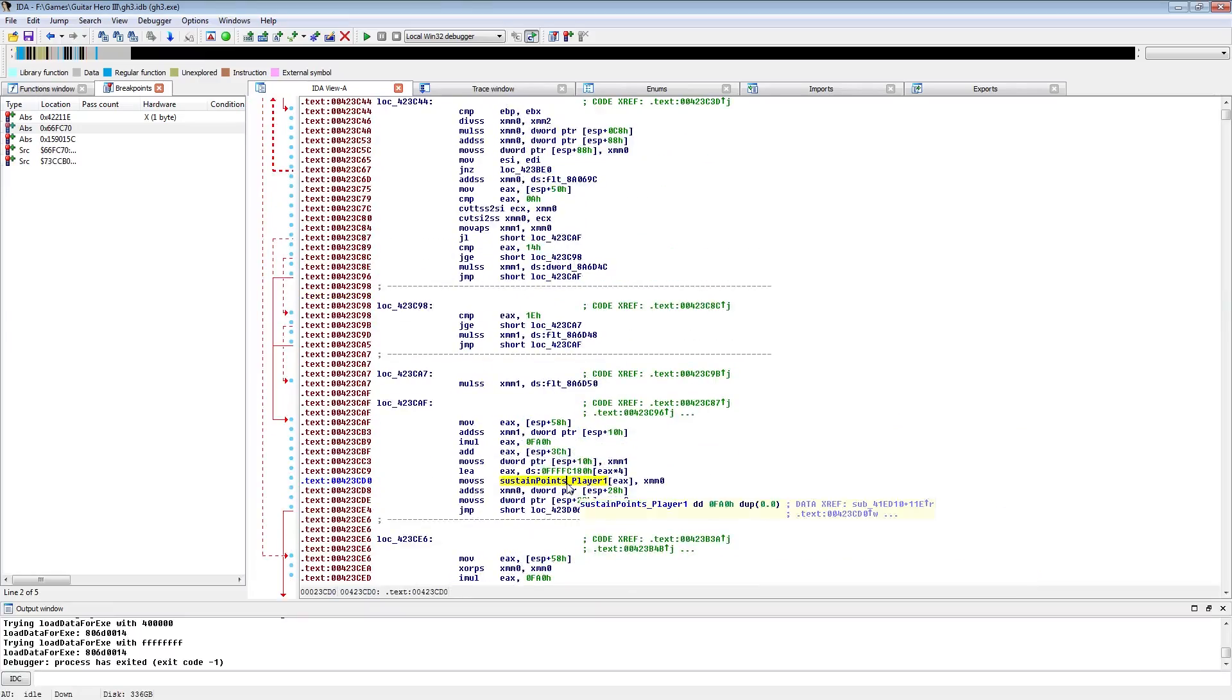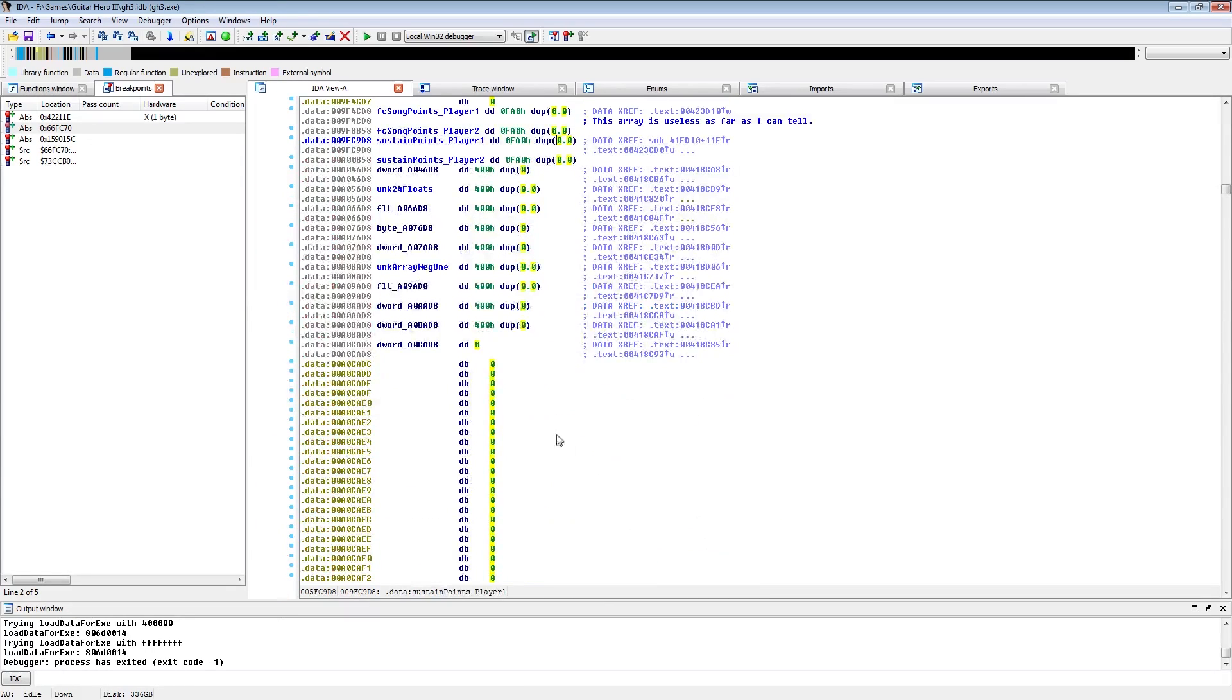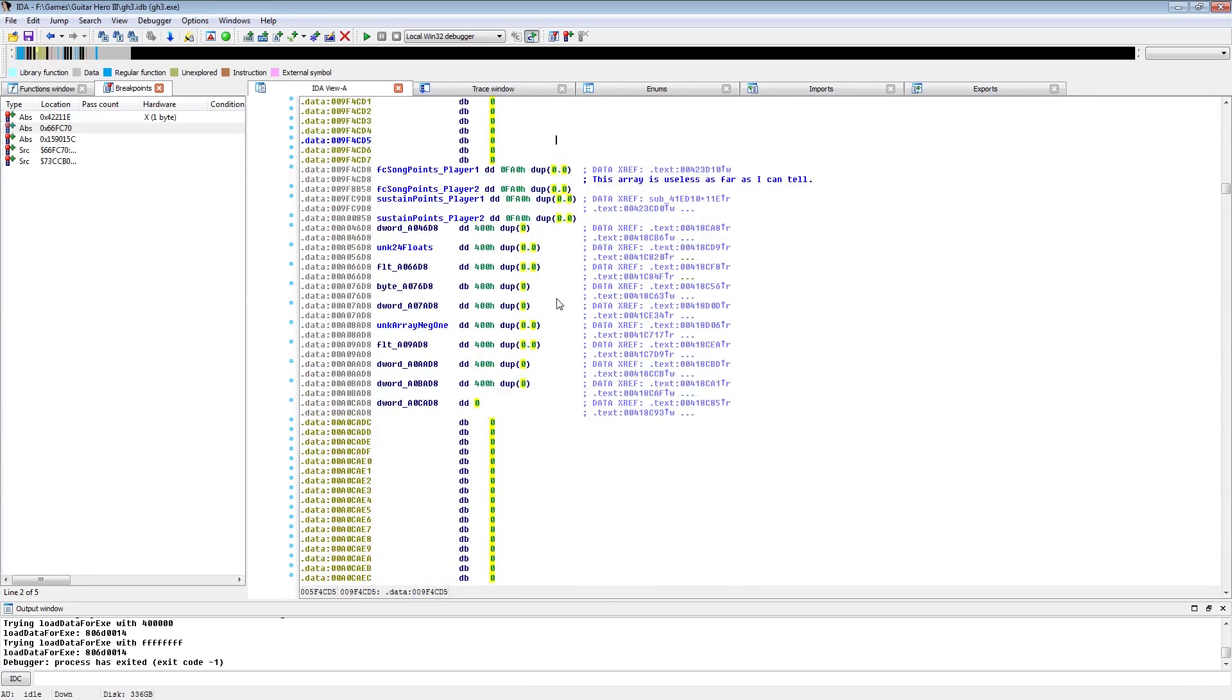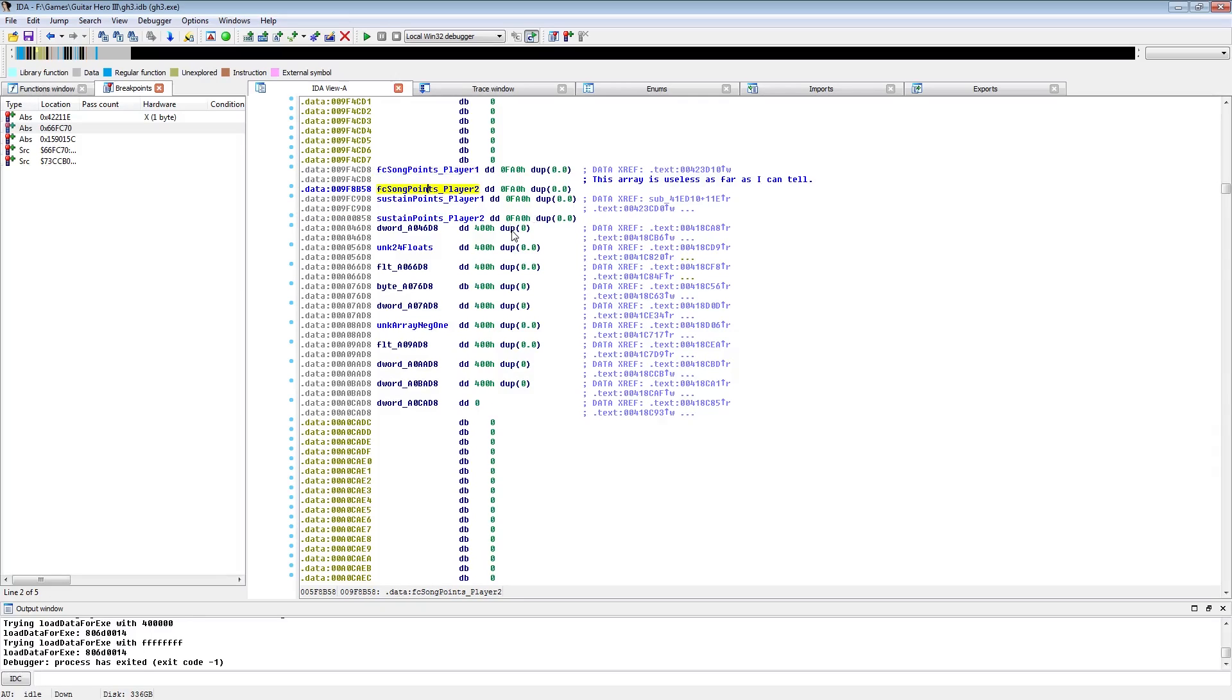Now the sustain array is adjacent to another array that also has a 1 to 1 correspondence with the notes loaded. This second array I'm going to call the FC array, for reasons I'll explain. Now each entry in the FC array corresponds to the amount of points that note is worth along with everything before it.